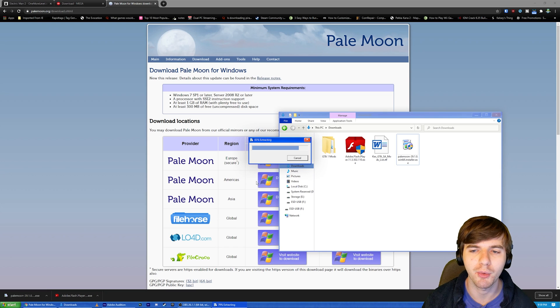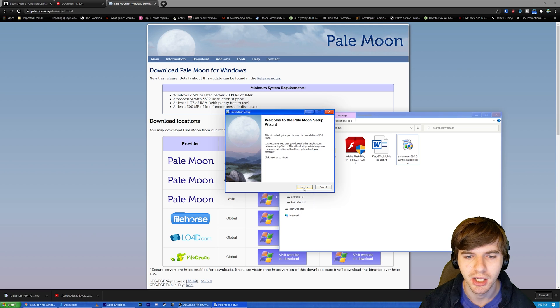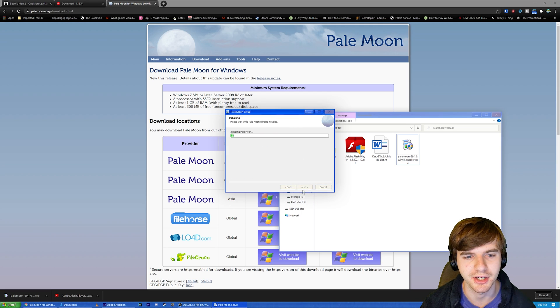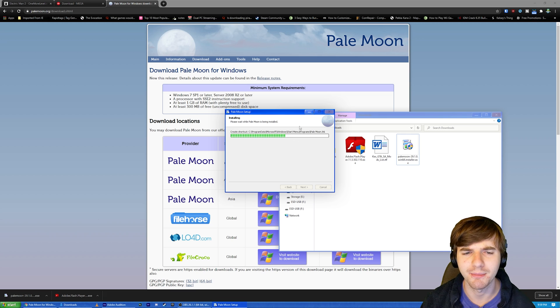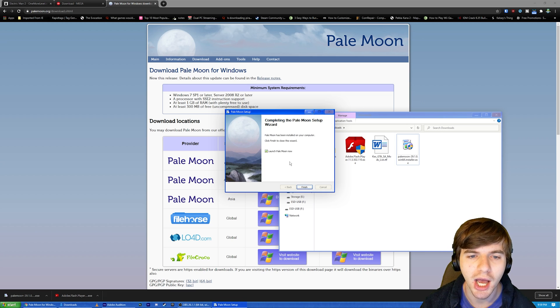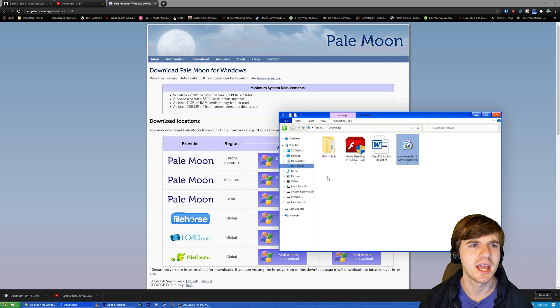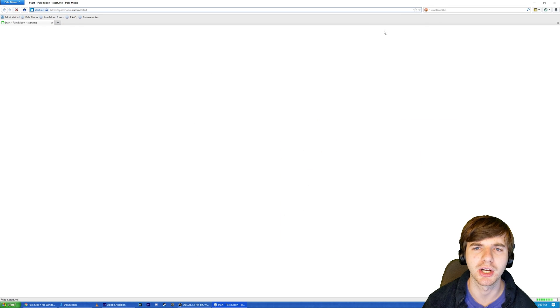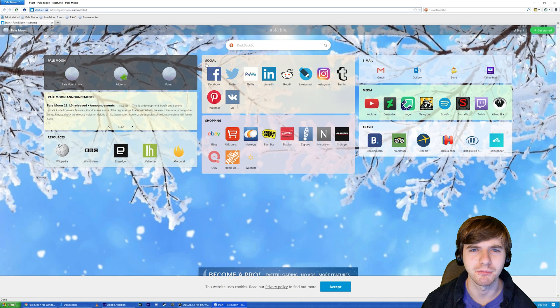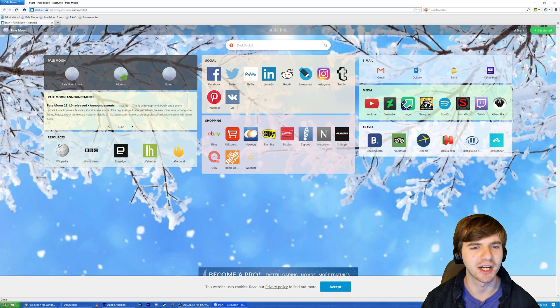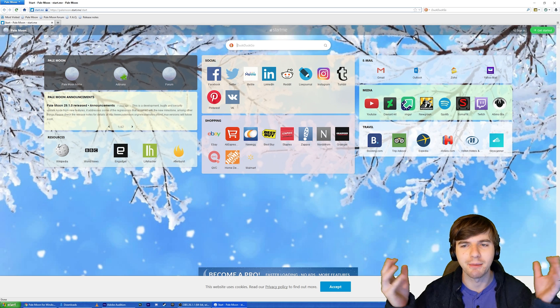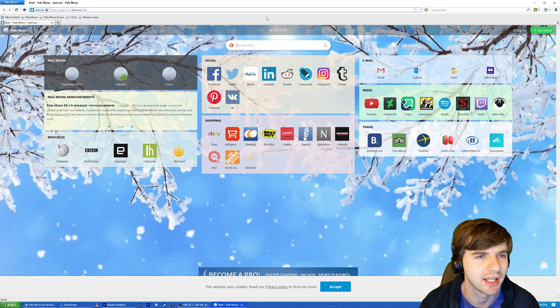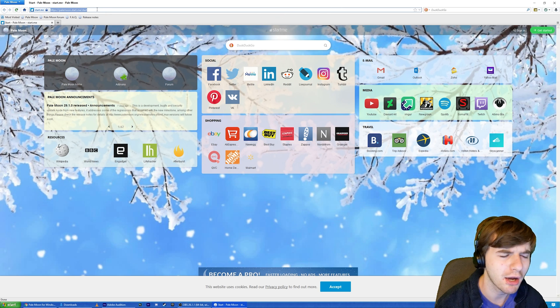You then want to go ahead and install Pale Moon. You can just click right through this. You can just go with standard. It doesn't matter. If you want to customize your install path, then do that. I don't give a crap. So launch Pale Moon. Now it's going to launch Pale Moon. As you can see, it looks like Internet Explorer and Firefox got together and then they had a baby and the baby had a pet and that's Pale Moon.